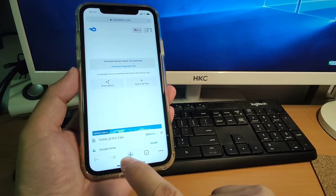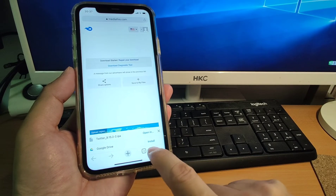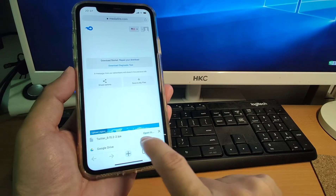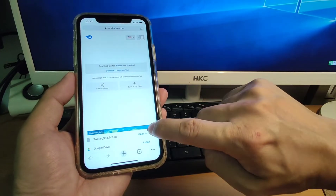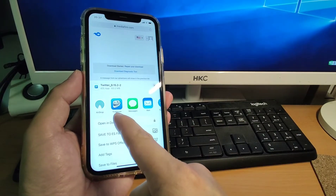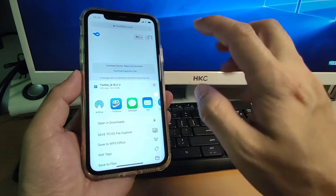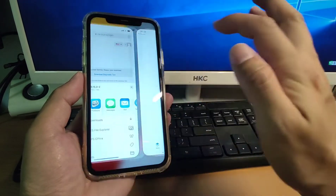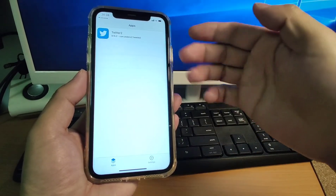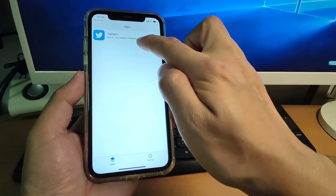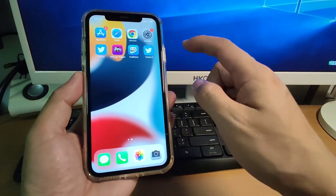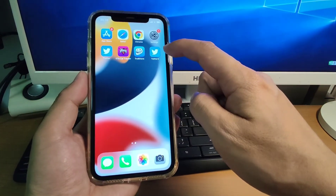After downloading, you need to click 'Open In' — do not click Install. Click 'Open In' and you will see TrollStore on the list. Click TrollStore, and Twitter will be installed onto your iPhone. Go back to the desktop and you can see the second Twitter app is now on your phone.